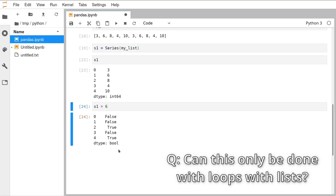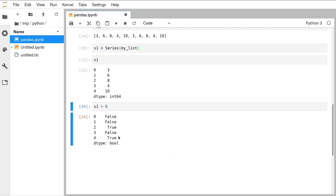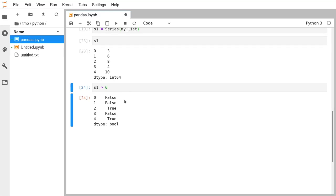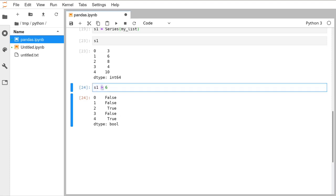Olivia asks: does this mean in lists you can only do these kinds of operations through looping? Yes — there are ways to make it look like you're not looping, but you are always looping. The dtype has changed to bool for boolean. Have a quick play with the Series: try multiplications, greater-thans, less-thans, or equals-to operations. See what works and see if you can get output that you expect.